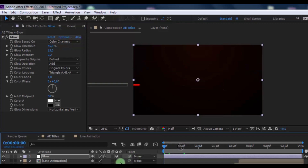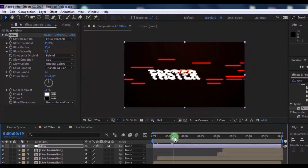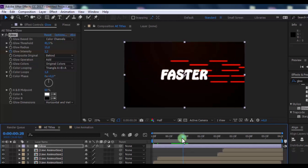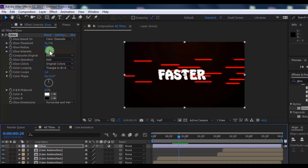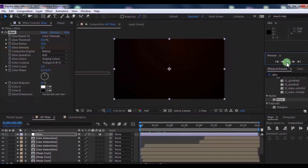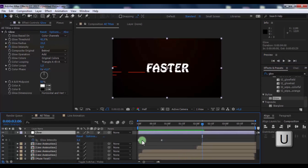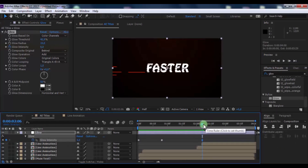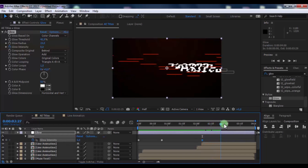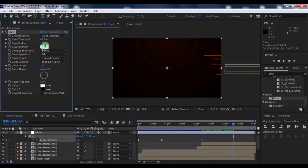Drag the slider to the beginning. Add a keyframe for glow intensity, then drag the slider to this moment and change the intensity to 0. Press U, add a keyframe at this moment, drag the slider forward, and change the intensity back to 2.2.